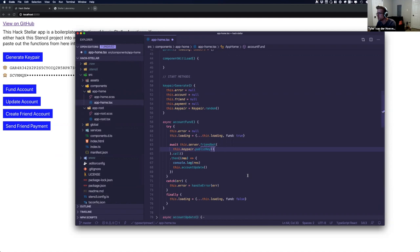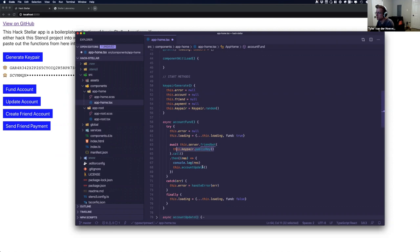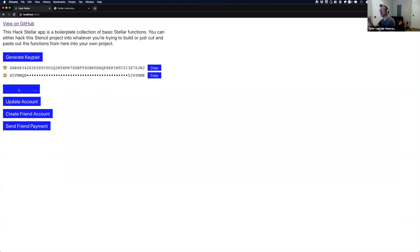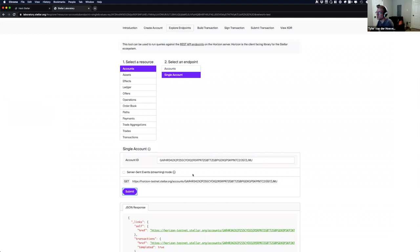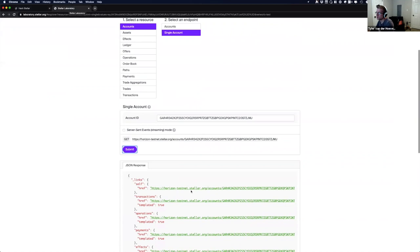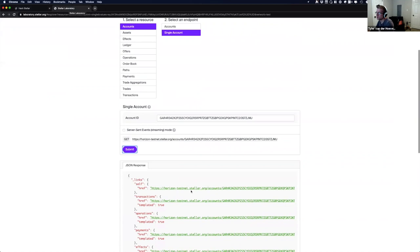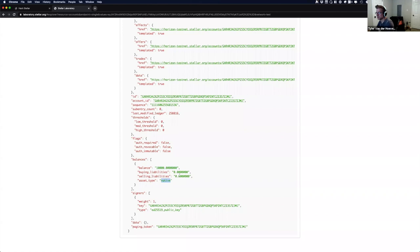Obviously FriendBot only works on the test net — do not try this on the public net. It will fail; you cannot get 10,000 free lumens. But it's a great way to kickstart your development. The fund method takes the public key for that key pair, calls FriendBot, and gives it 10,000 lumens. If that succeeds, it triggers the update-account method. Let's click fund — it shoots off to FriendBot and sends us 10,000 lumens. Even though our interface is running locally, we are interacting with the real test net, and that same public key that was a 404 a minute ago now exists and has 10,000 XLM.